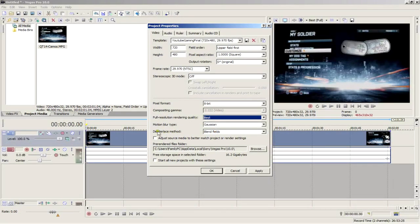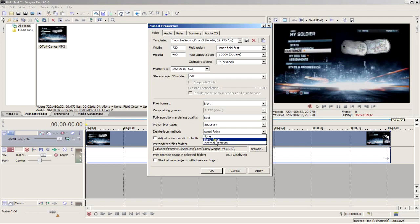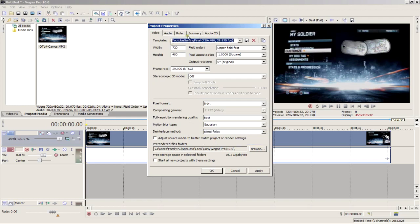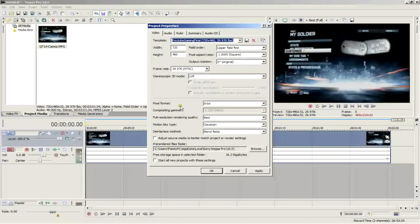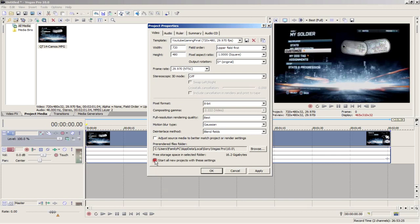And the deinterlace method, you want this at blend fields. For SD video I found that blend works best for SD and interpolate works best for HD. Then give it a name. I named it YouTube gaming SD and click save. If you want all your future projects to use this setting, select this option at the bottom and press apply and OK.